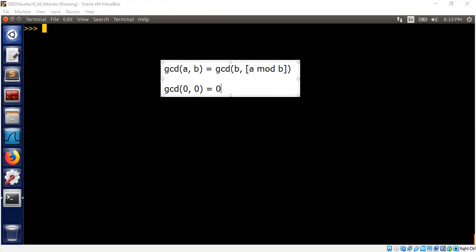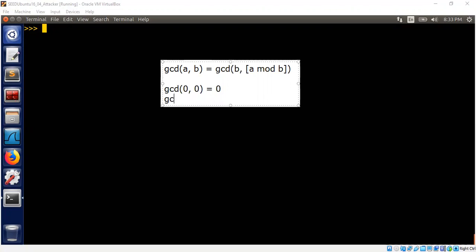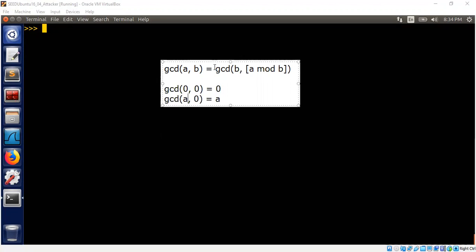So the question now is, if you have a program that computes GCD of a and b using this definition, let's say that if this is the definition, we can live with this for a moment. It doesn't matter what I put a or b at the beginning. If we assume this definition, the question is, how many iterations, how many recursive calls we will have to make before the algorithm converges to an answer?